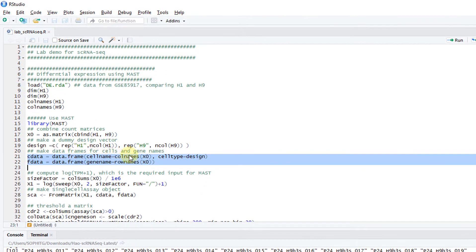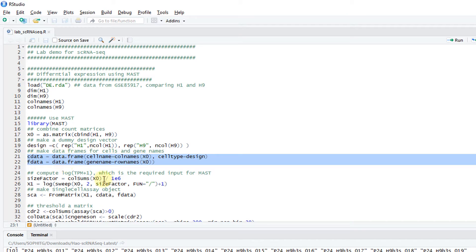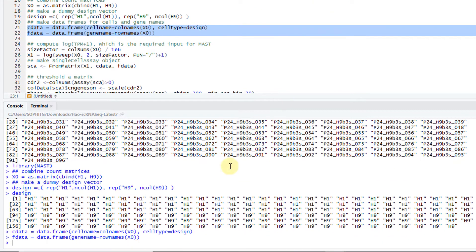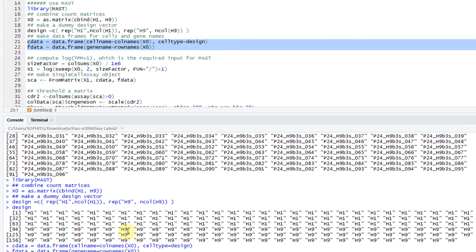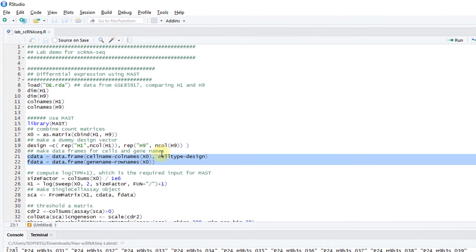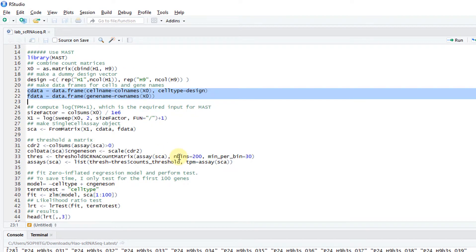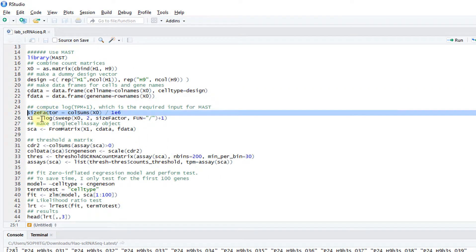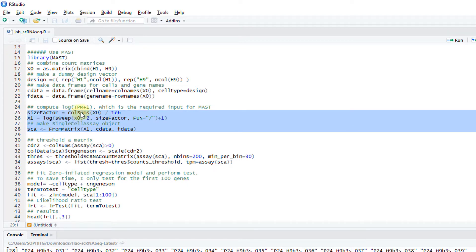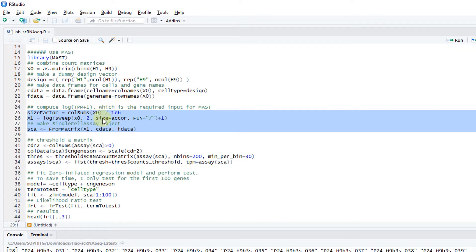Then I make the data frames for the cells and the gene names. The C data and F data are used in creating some object later on required for MAST. I just create two data frames. Now I need to compute the size factor. Basically for this column, I just take the column sums and create a size factor from there.